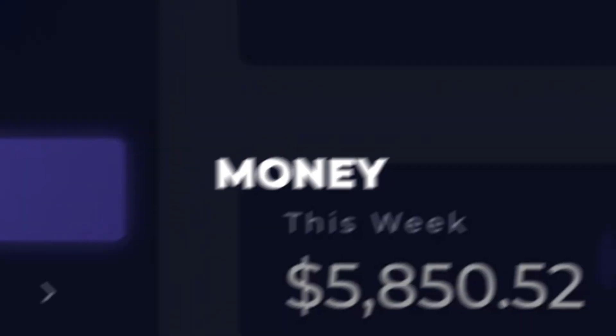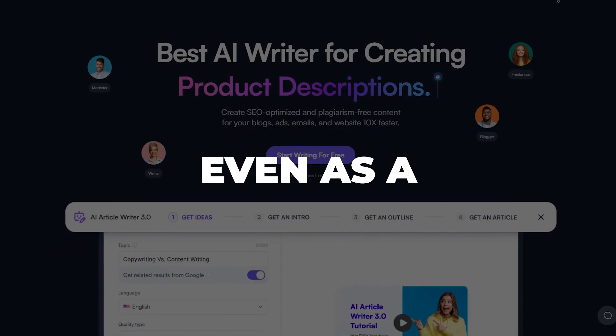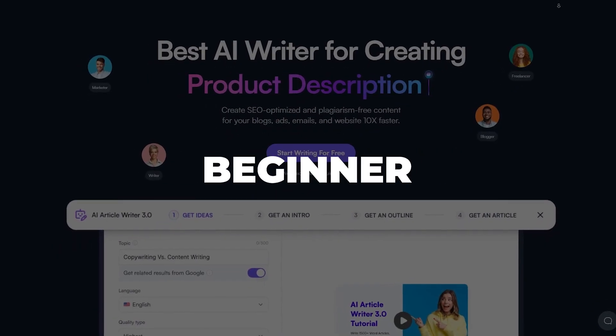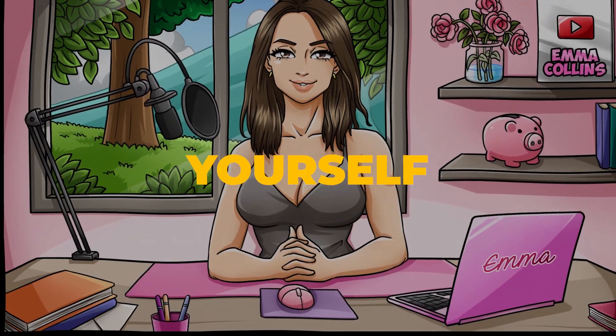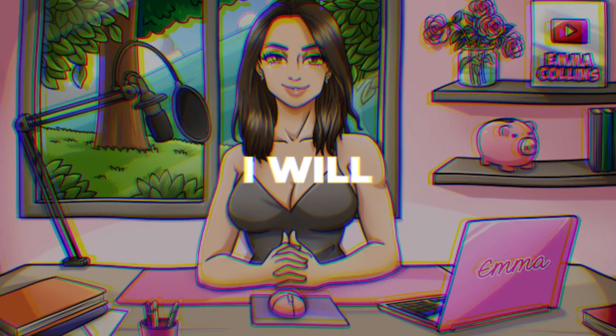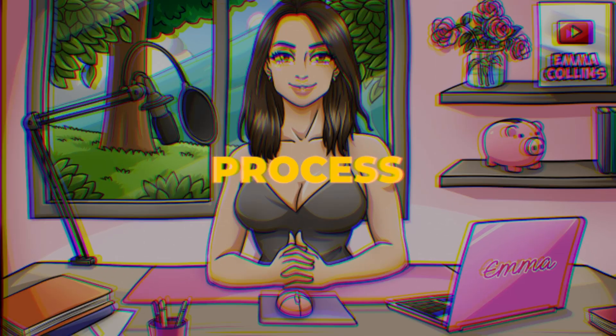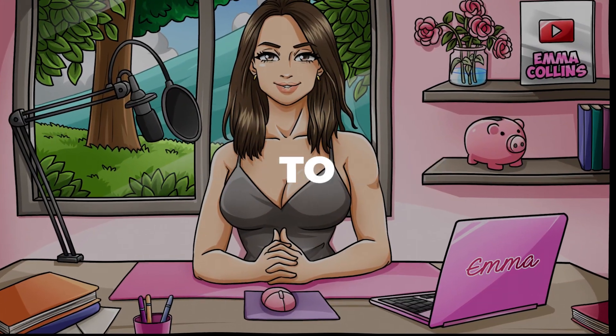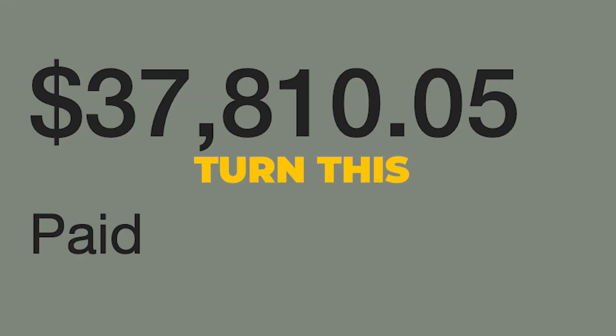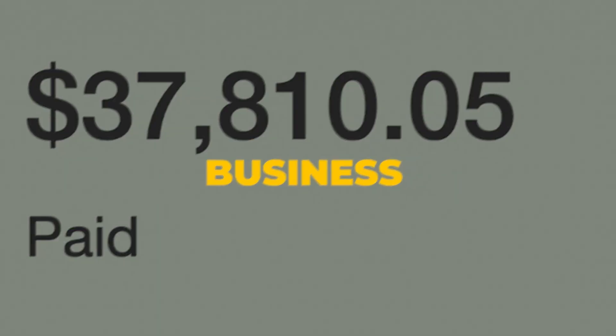I'm going to show you how to make money every day using Writesonic, even as a complete beginner, without doing any of the work yourself, because this software will do it for you. I will walk you through the entire process, starting from step number one, all the way to how to actually turn this into a profitable work-from-home business.